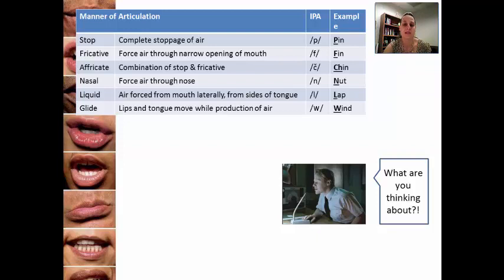Another nasal sound is 'm,' as in 'mat' — 'm.' You can try closing your nose just to say that sound — 'm.' Doesn't work either.